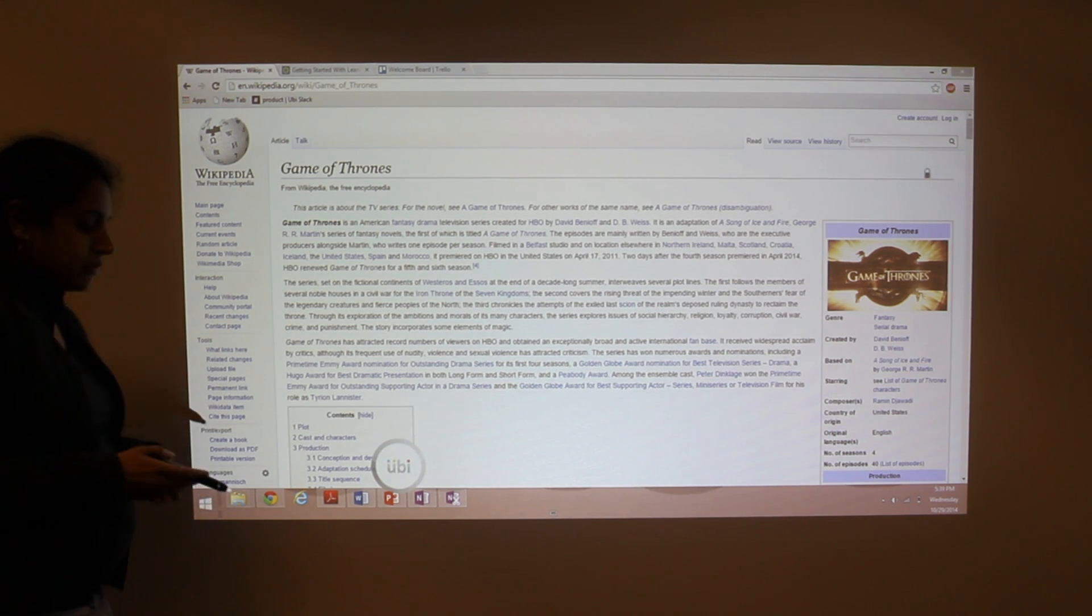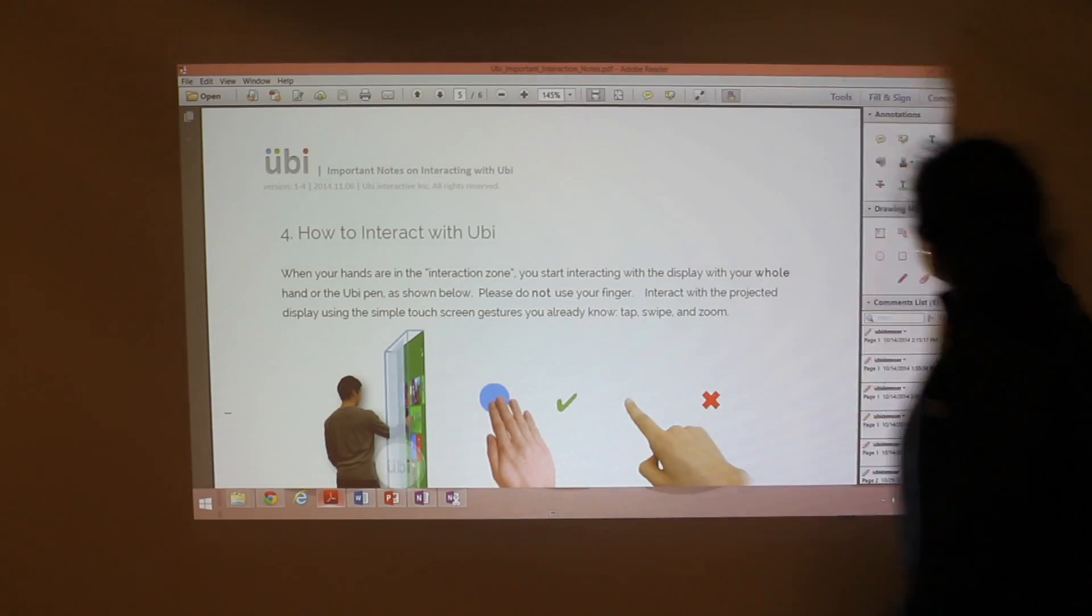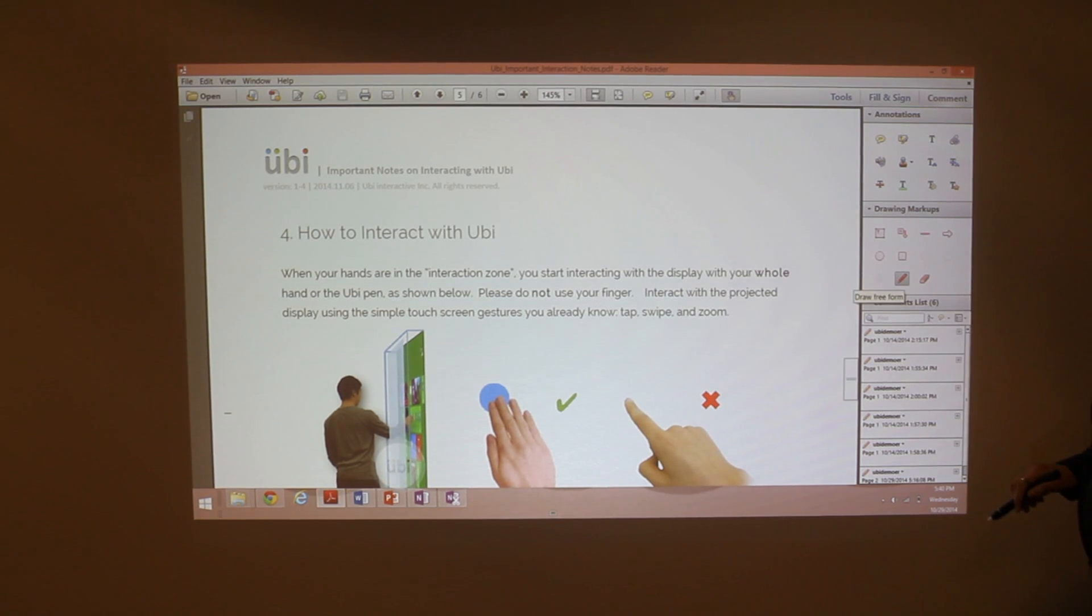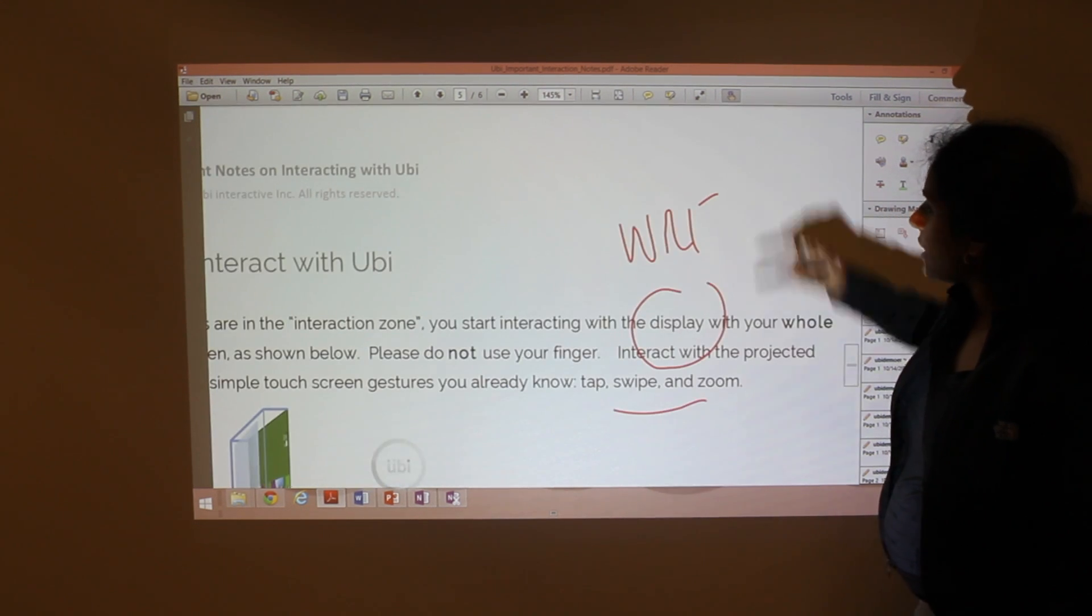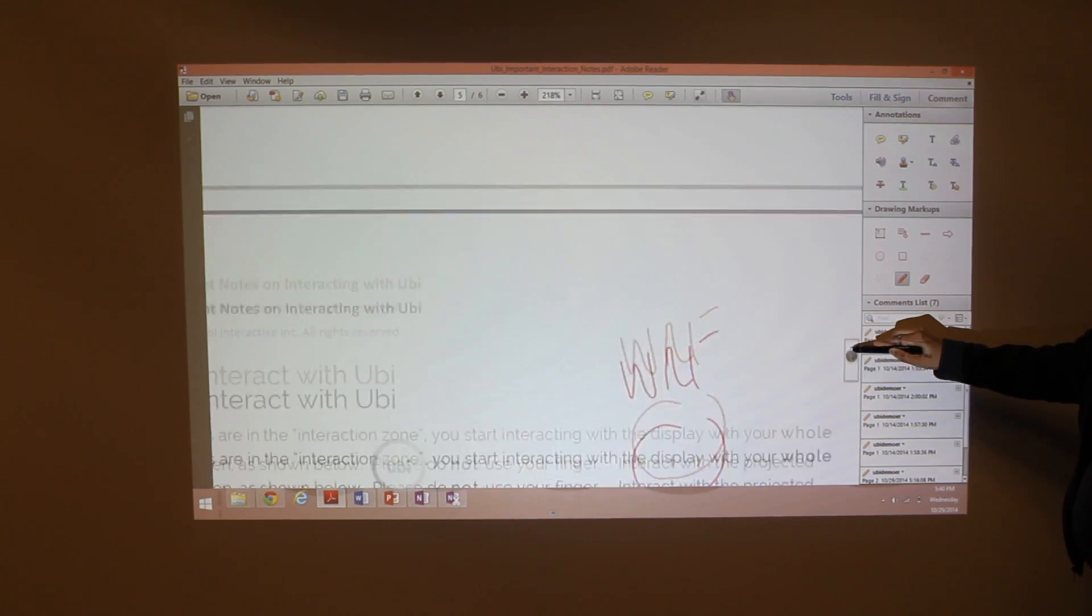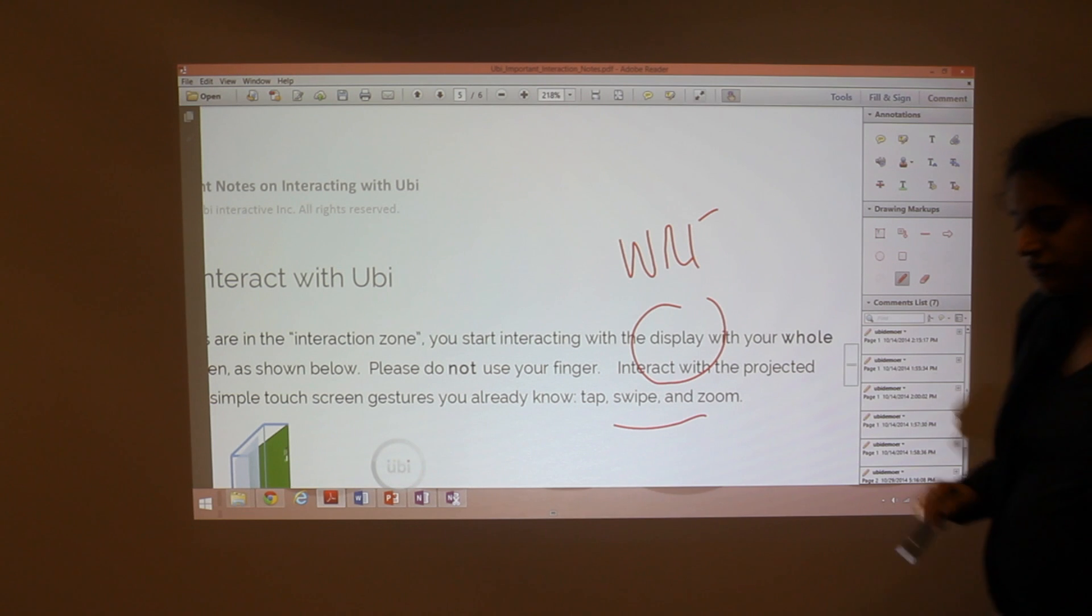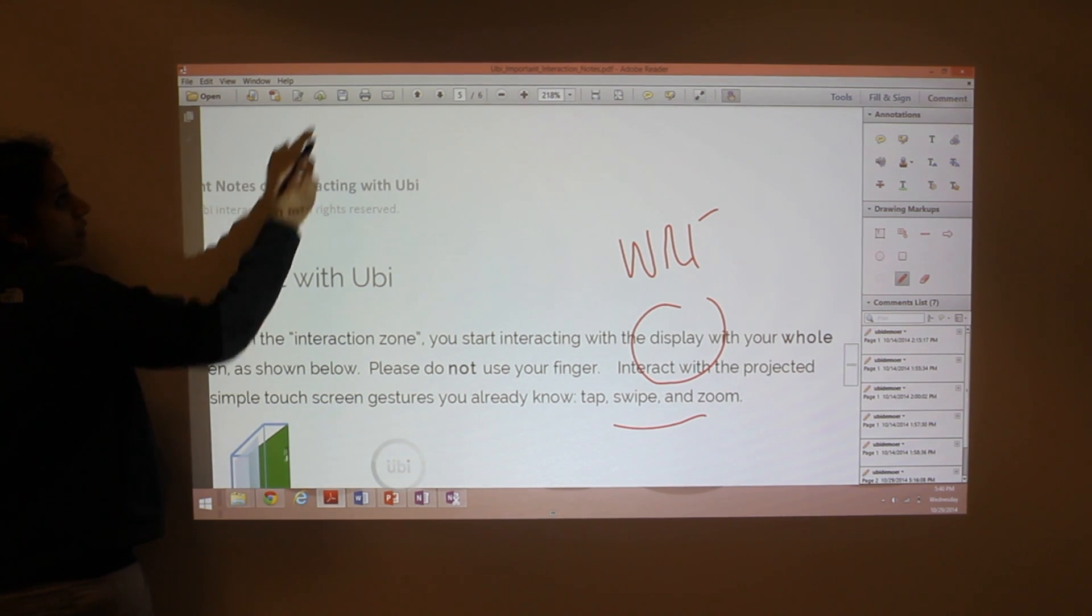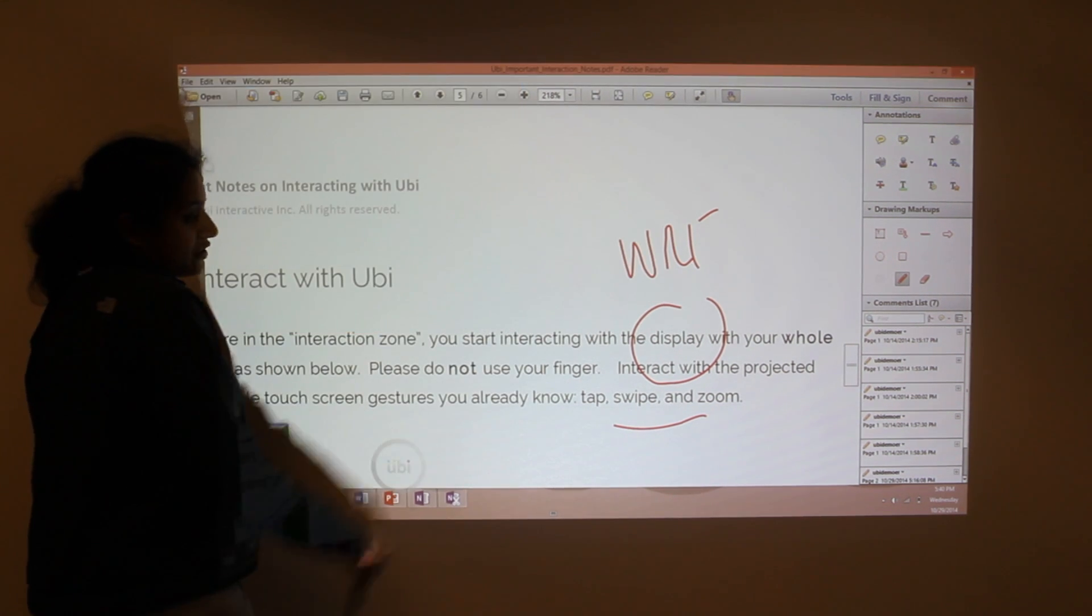If you have Adobe Reader version 11.0, you can actually go ahead and navigate to this section here called Comments. And for Comments, if you select the Pen tool under Drawing Markups, you'll be able to annotate right over your PDF. And what you can do is you can move and scroll through your document. And as you can see, the annotation is tagged to the content, so you don't lose it. And most importantly, you're able to save these annotations directly within the document that you intend to annotate. All you really need to do is hit save. Save. It gives you the option to save your annotations in PDF. And you're done.